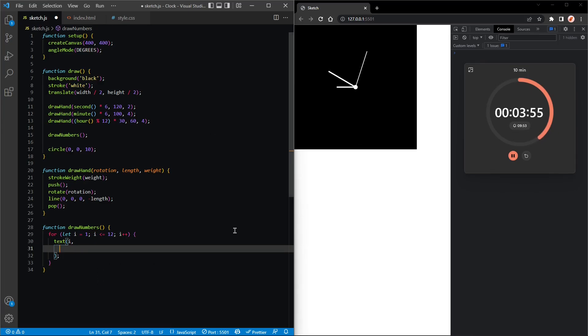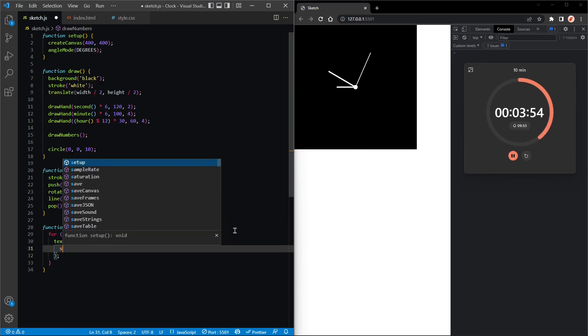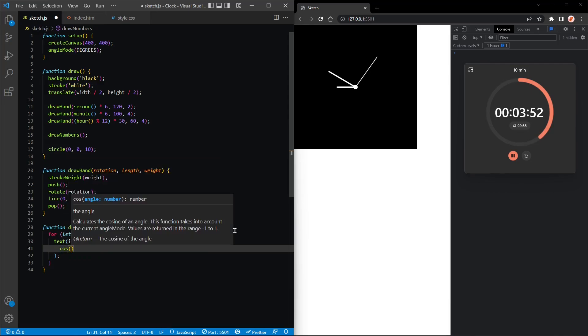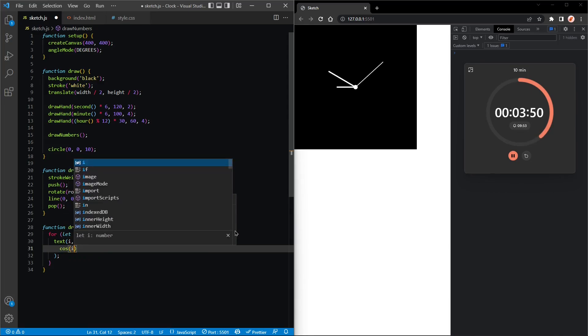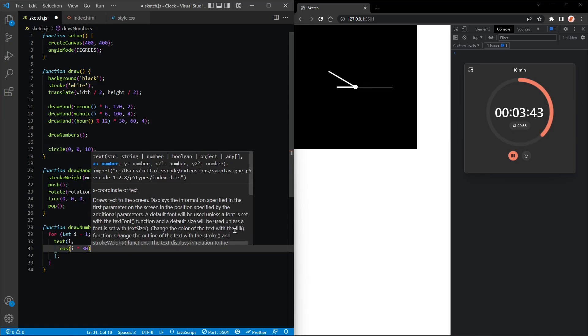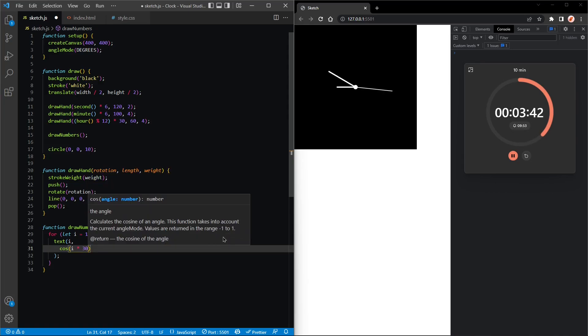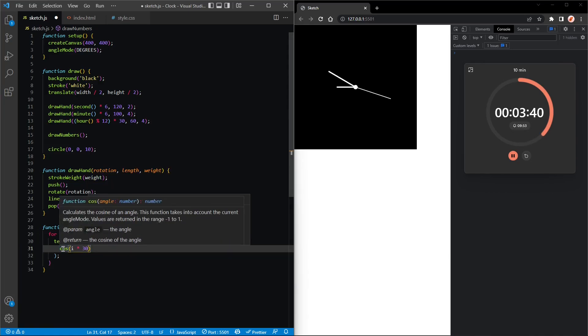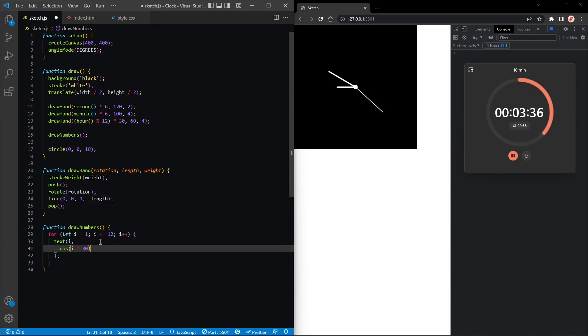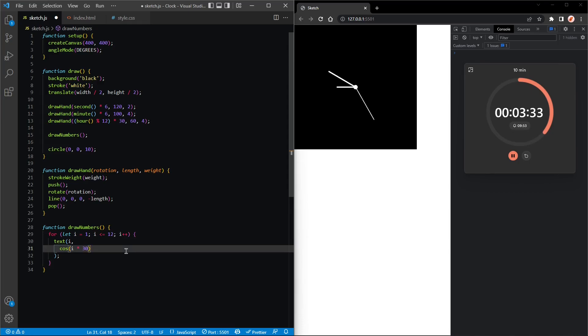So let's first put cosine of i, and we actually want to multiply i times 30 because cosine accepts degrees. I goes from 0 to 12, if we multiply it by 30 we can map it to degrees.